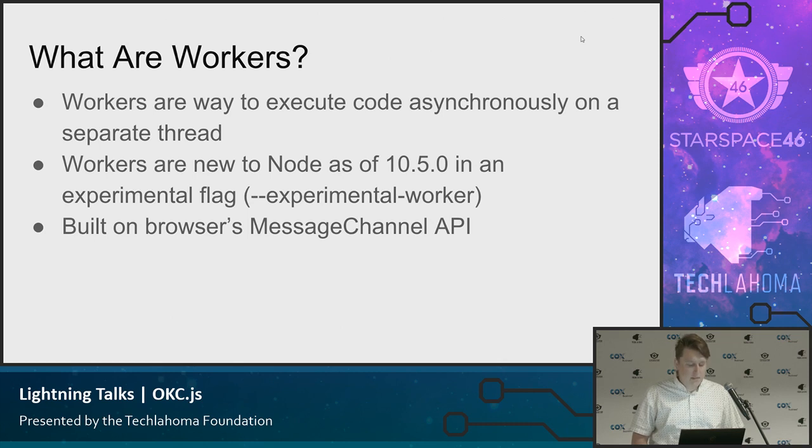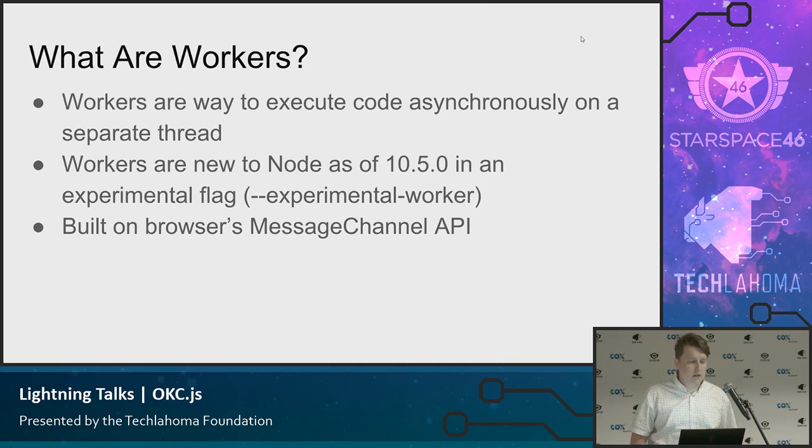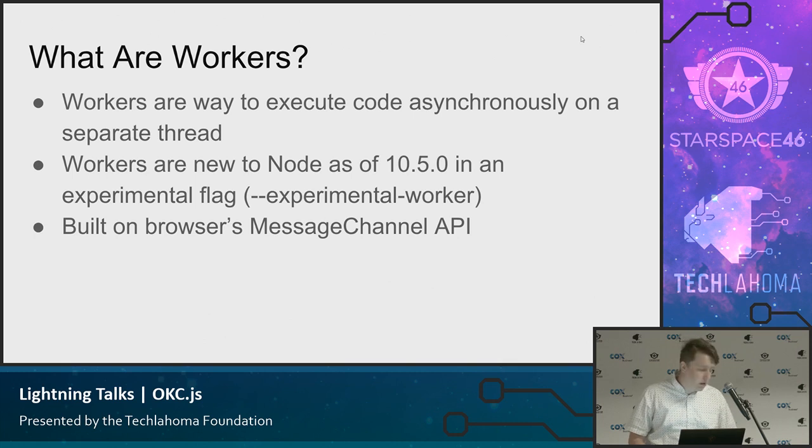It's built on the browser's existing message channel API. So they took that from the browser. It's in V8. And they added Node's layer on top of it to make it accessible when using Node.js.